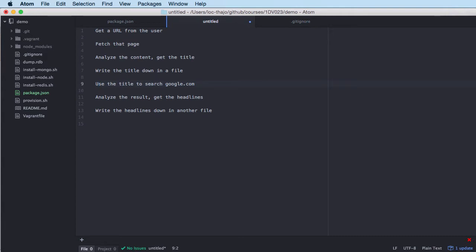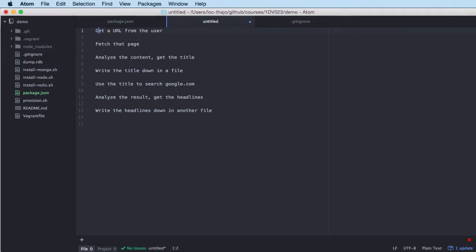Then we're going to use this title to do a search on Google. When we get the search result - which is of course an HTML page - we're going to analyze the page and get all the headlines for every Google result, which gives us 10 search results. We're going to save those headlines in another file. Every URL fetch and file write is an IO operation, so we don't want to do this synchronously because that would block the main thread.